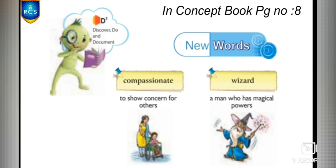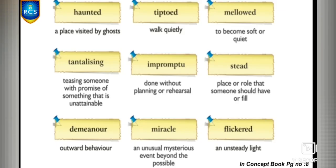The first word is compassionate — a person who thinks about others' problems or difficulties from their point of view. For example: my mother is a compassionate person. The next word is wizard — a man who has magical powers. For example: I met a wizard in my dream.